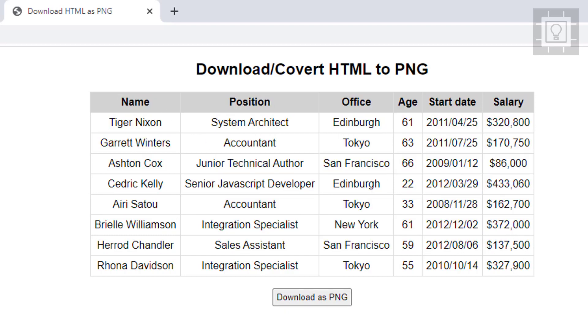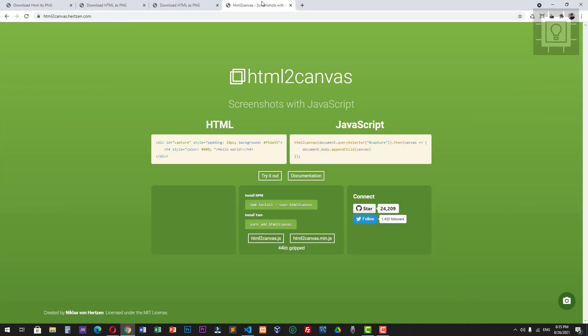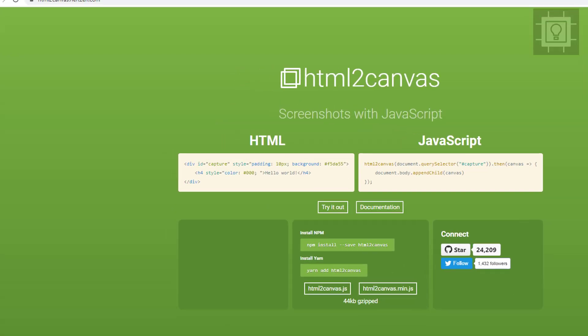In order to convert the HTML table into a PNG image, I will use a JavaScript library called HTML to Canvas. You can choose either the unminified version or the minified version.